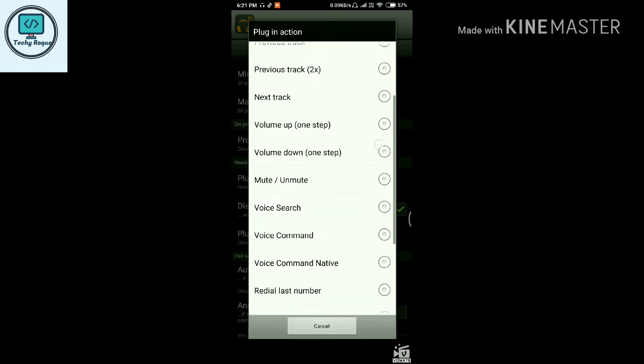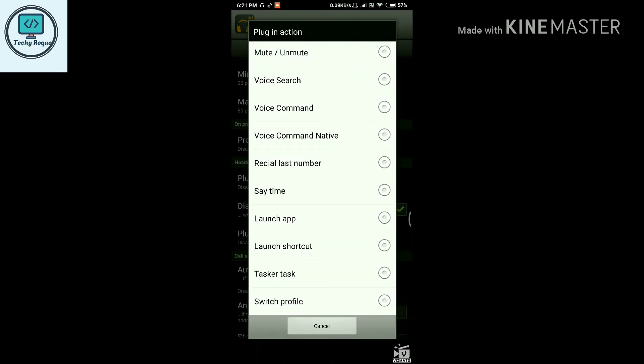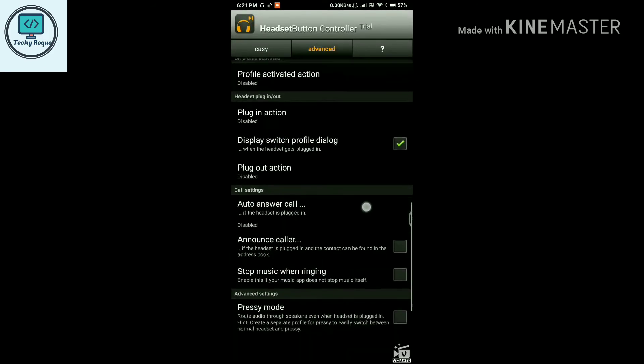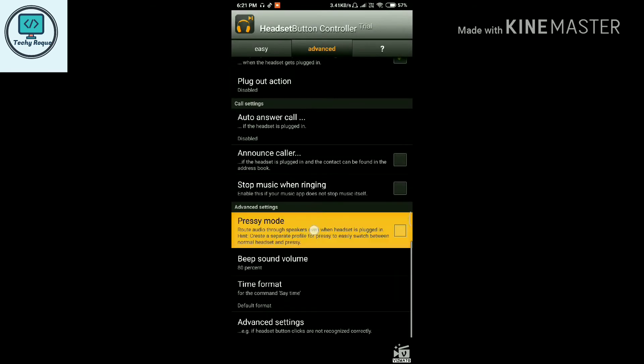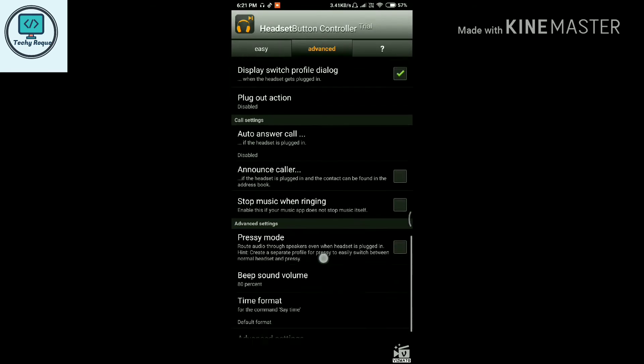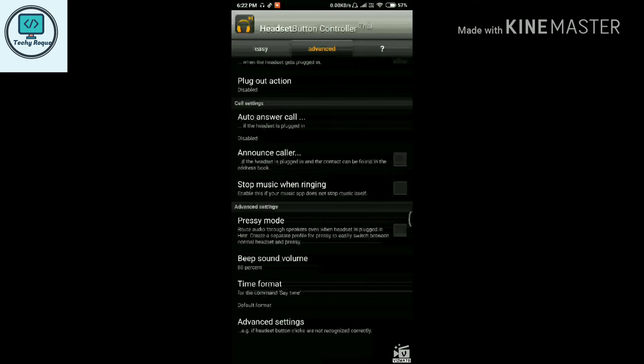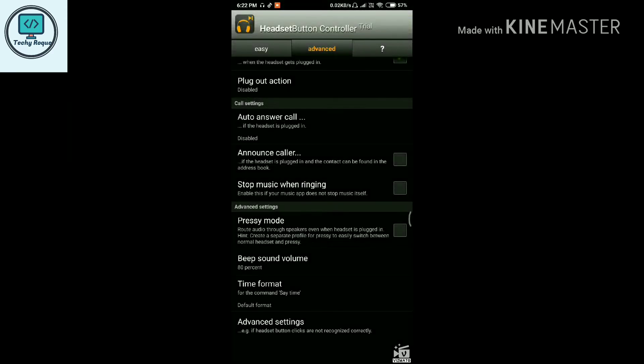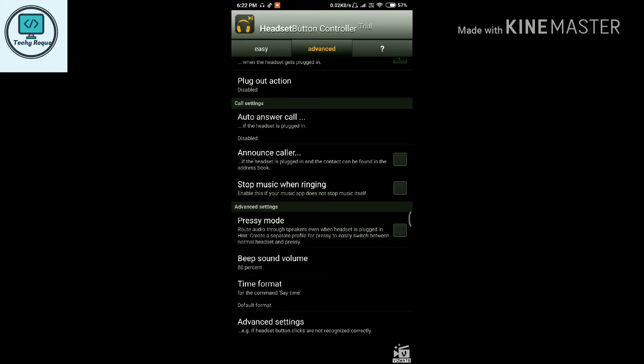There's also Pressy Mode and other options. If you play anything, the audio will not come through your earbud speaker. It will come through the primary speaker of your device, which means it will ignore your earphones.